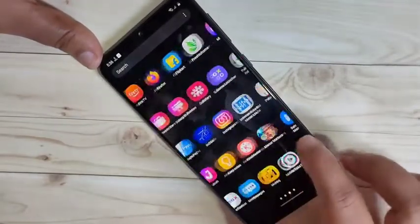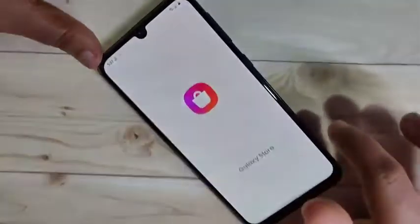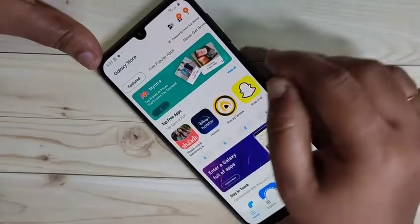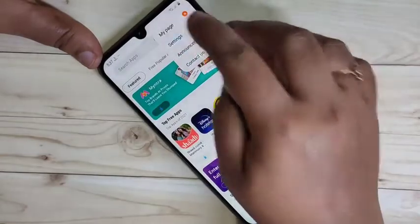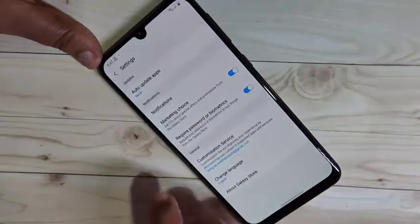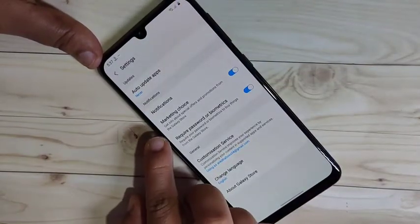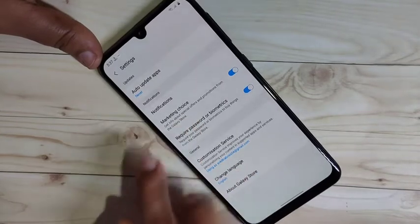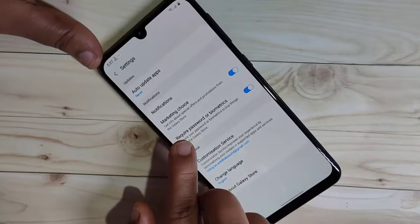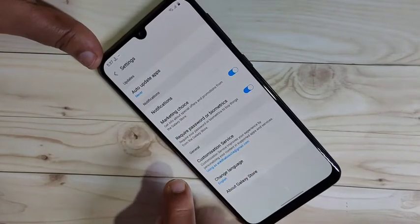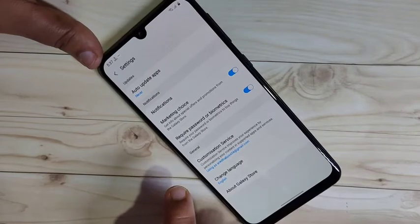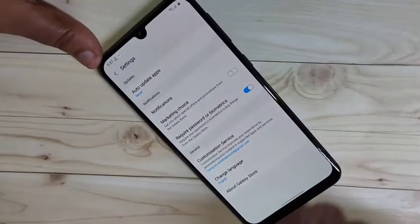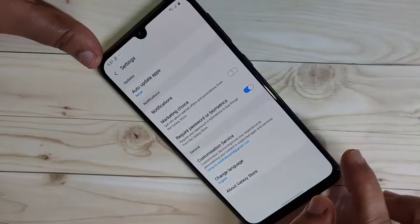The third method is from the Galaxy Store. Open the Galaxy Store, then tap on the three dots on the top right corner, tap on Settings. Here you can see the option Marketing Choice. If you turn on this option you will get info about special offers and promotions from the Galaxy Store — we need to turn off this Marketing Choice option.